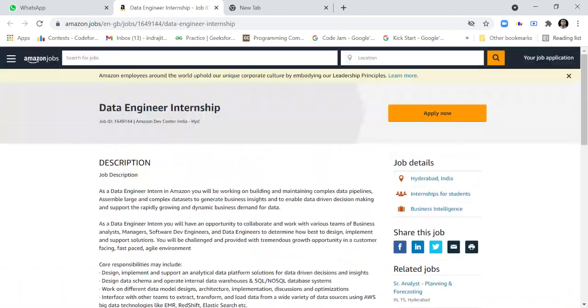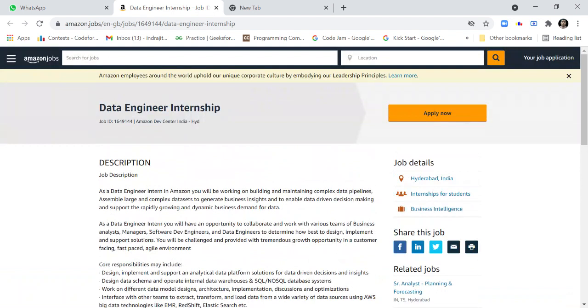This is the job profile for Amazon Data Engineering Internship. If you're interested, you can find the apply link in my video description. If you want to apply for more companies like Accenture, Cadence, Delhivery, Microsoft, Zoho, IBM, Hotstar, HCL, Servy, AstraZeneca, you can come to my channel, access the videos, and you will find the apply link in the description of each video.